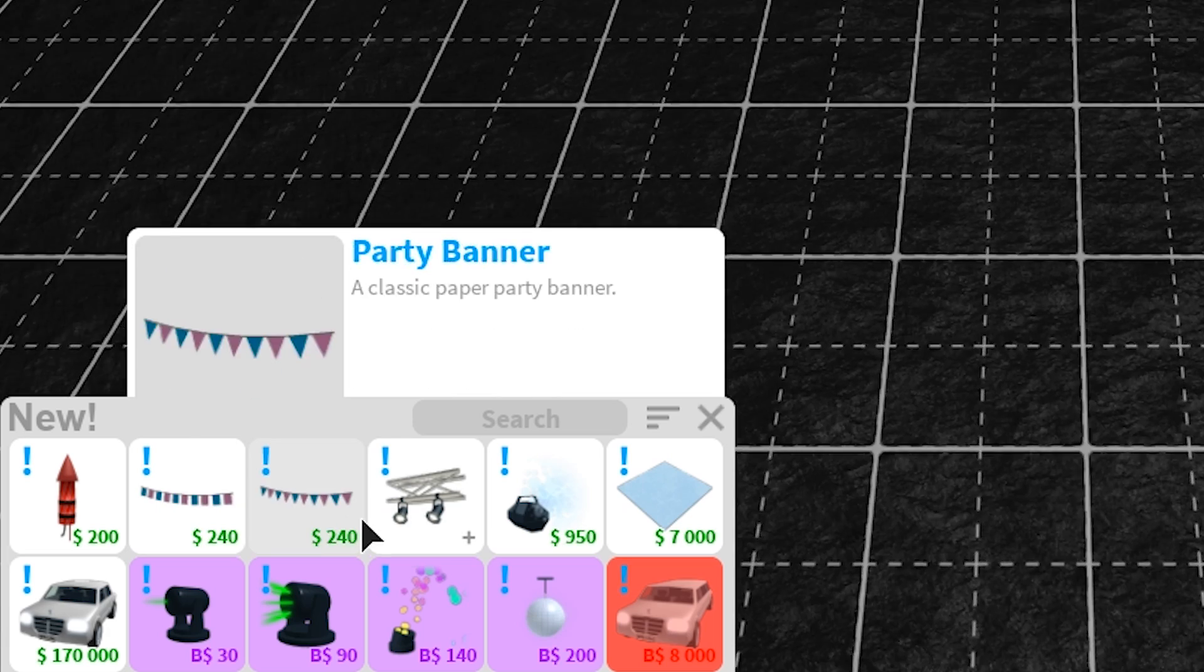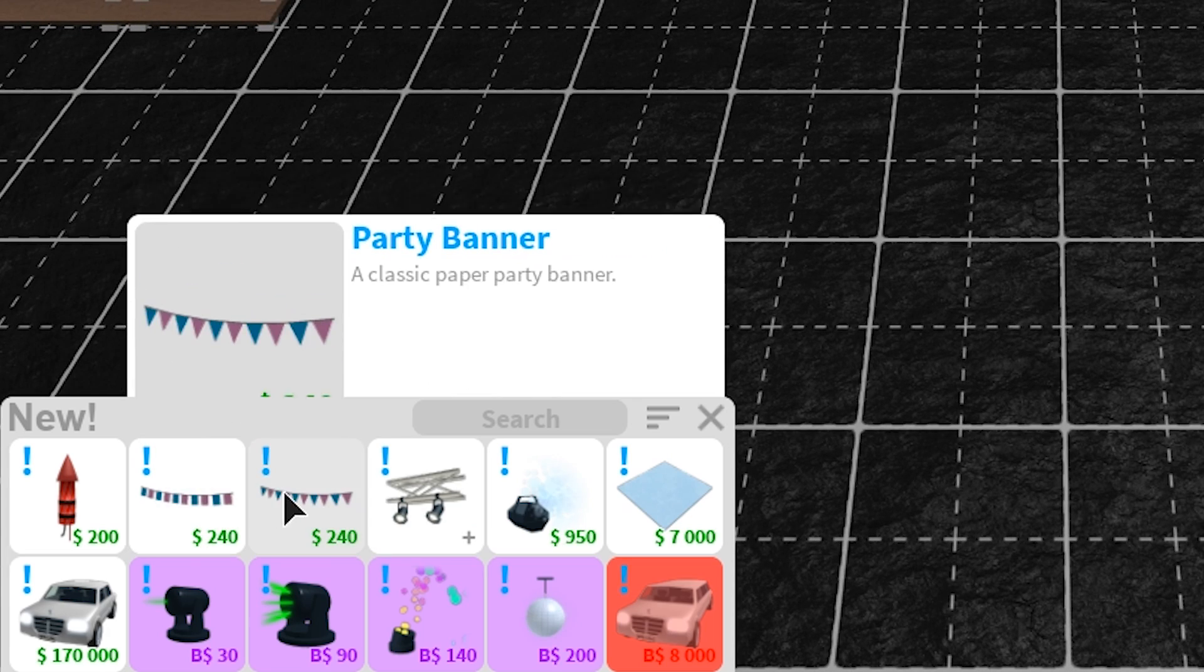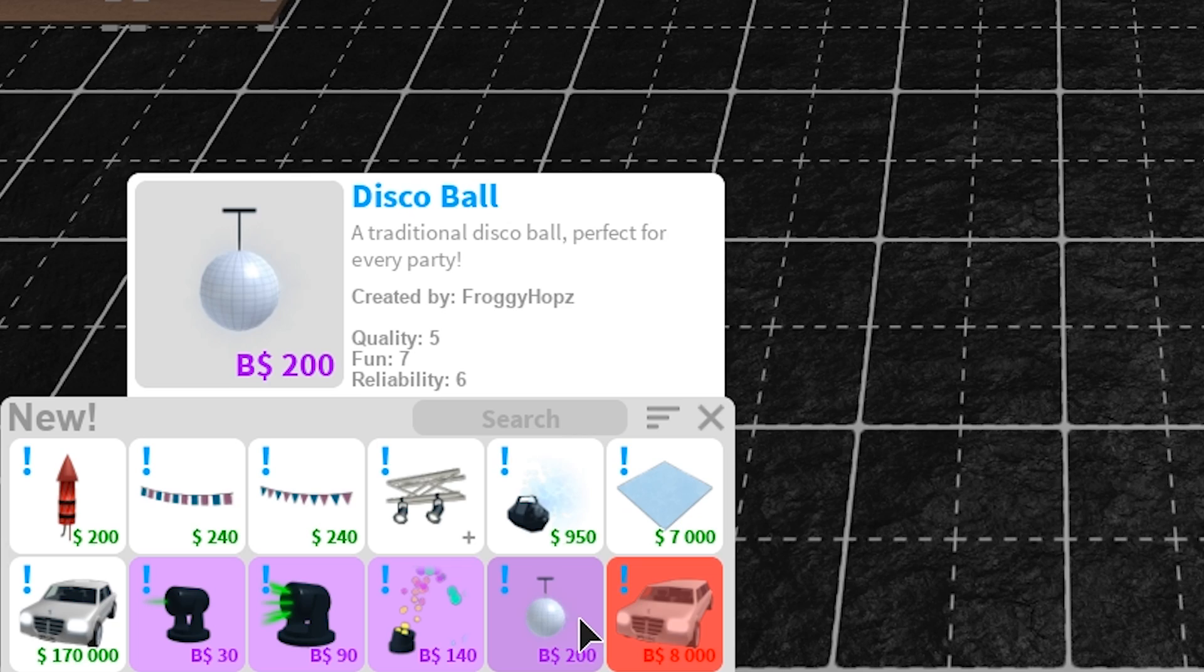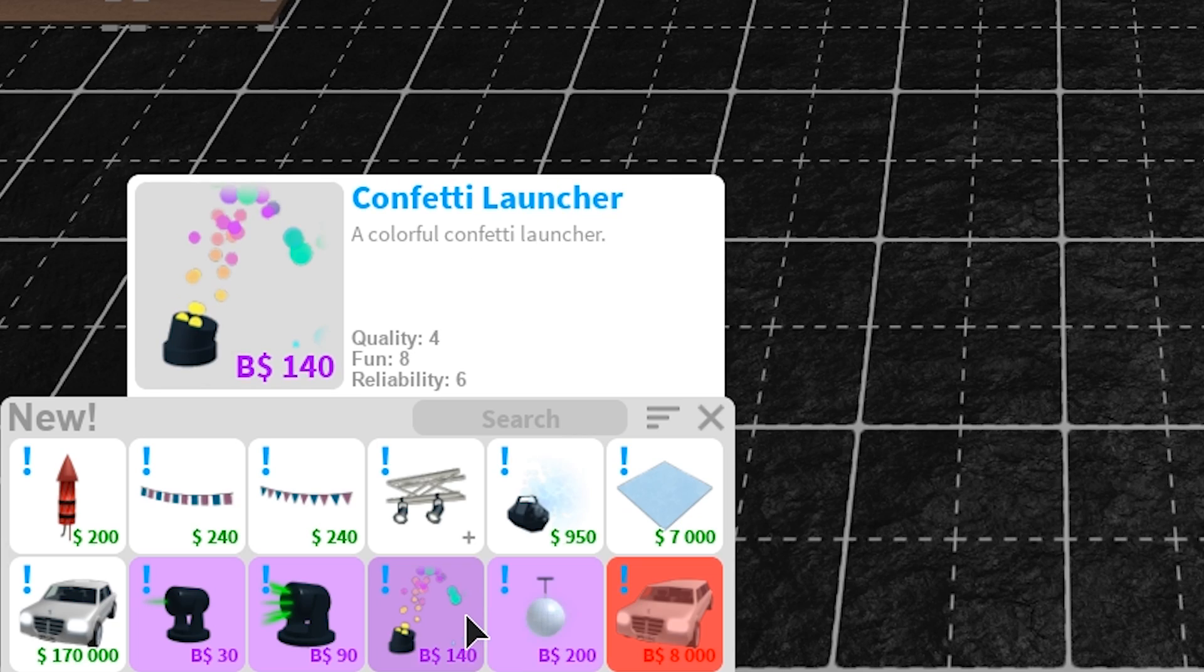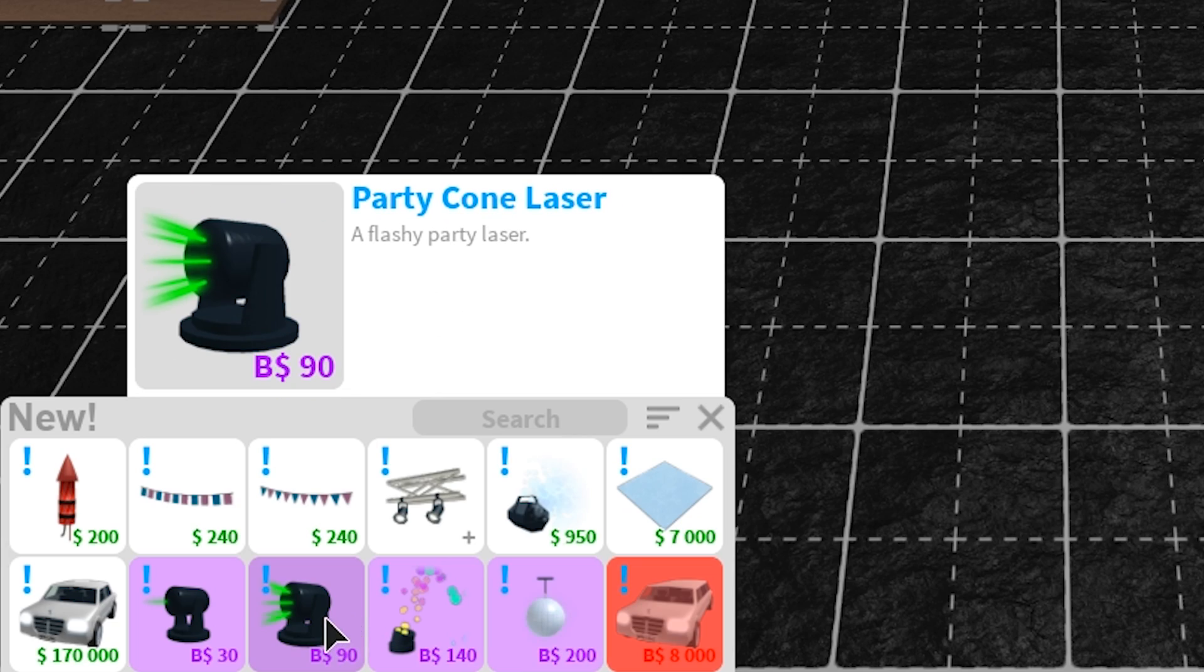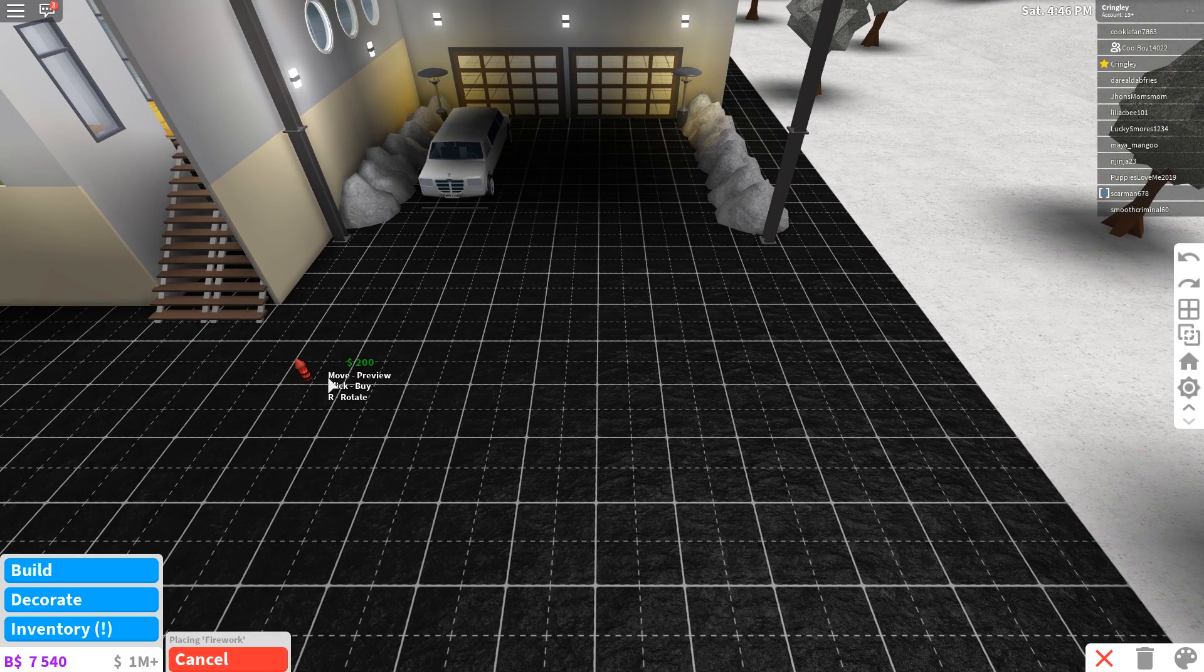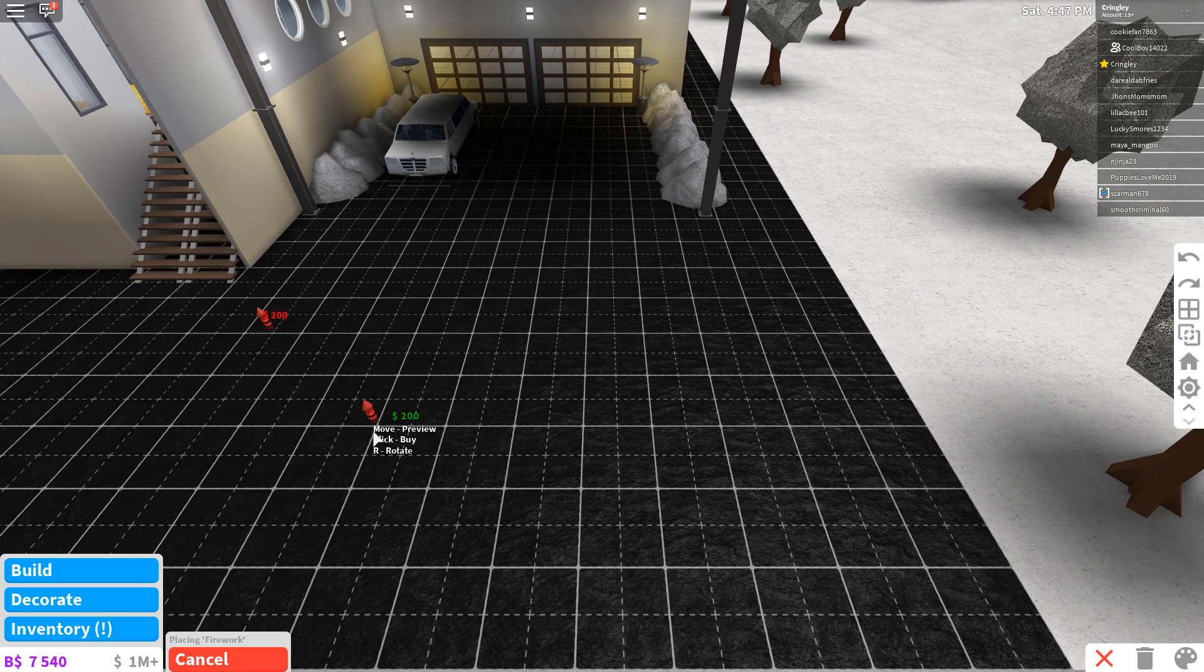I also want to check out the decorations. Oh wow, this is literally just all like New Year's party stuff, an ice skating rink, a disco ball. What the heck? This is so cool.